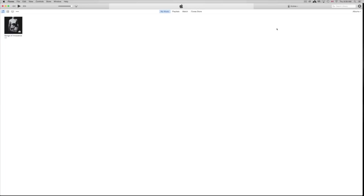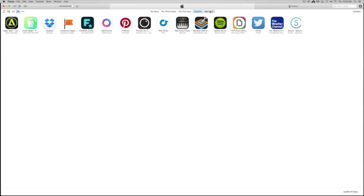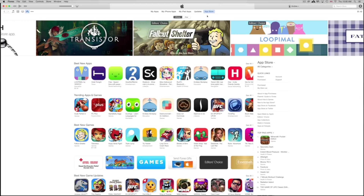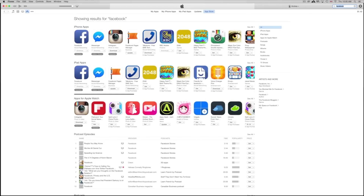First, you need to download iTunes — it's free from Apple.com, available for both Mac and PC. On a Mac you should already have it installed. Once you open iTunes, you'll see your music and other content. Click on the three little dots and go to Apps, then click on App Store. From there, look for the app you want to download — for example, type in Facebook. Make sure you're already signed into your iCloud account.